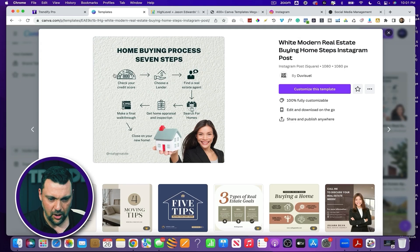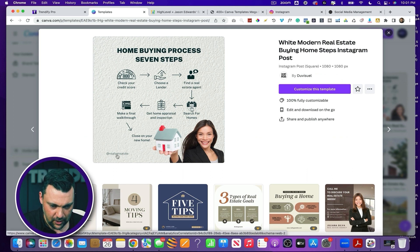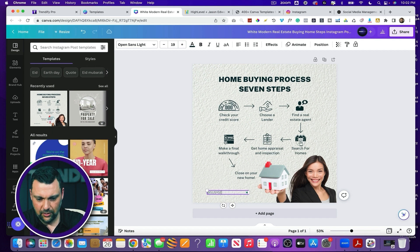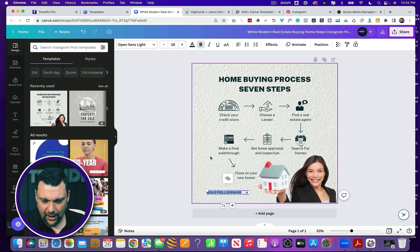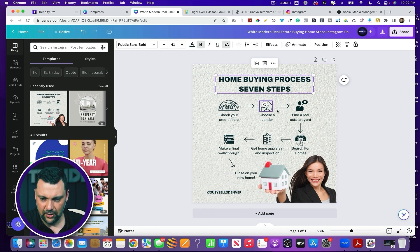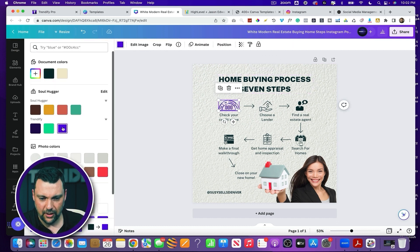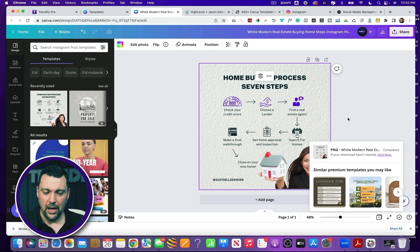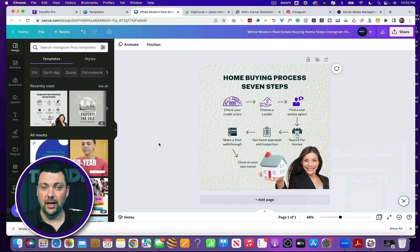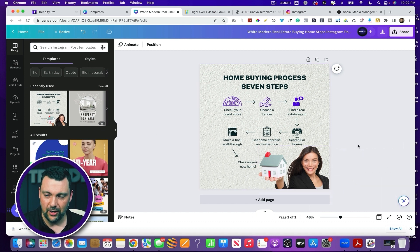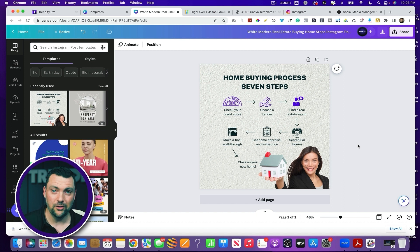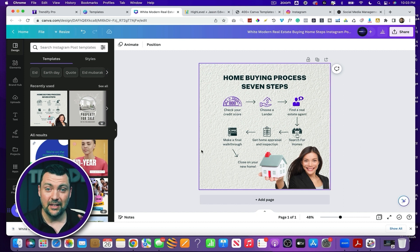Say I wanted to do this one — it shows the home buying process in seven steps. Here's a cool graphic and you can edit it. Customize the template — you can see it has a handle at the bottom. You could change that to 'Susie Sells Denver' — maybe that's her handle — make that bold. You can change the background, the text, all this stuff, and probably change colors to match that particular client's branding. Then once you have the image, click share and download. You can also remove any branding to use it as a library that you pull from for 10, 50, or 100 real estate clients — and the same for plumbers, roofers, or anybody else.